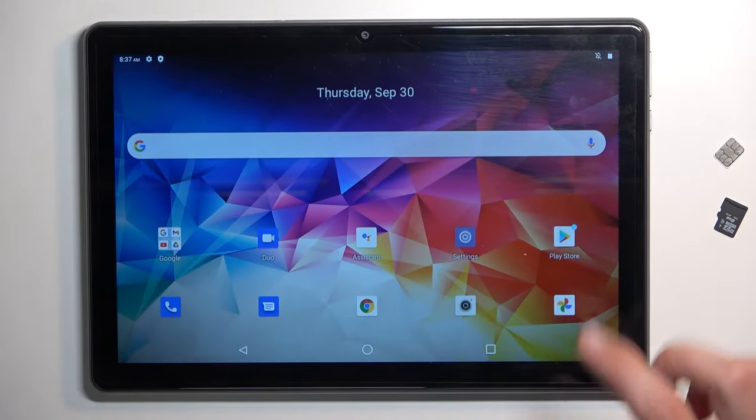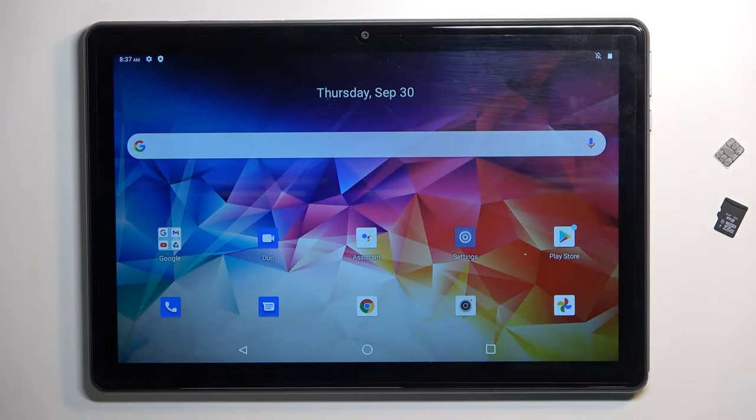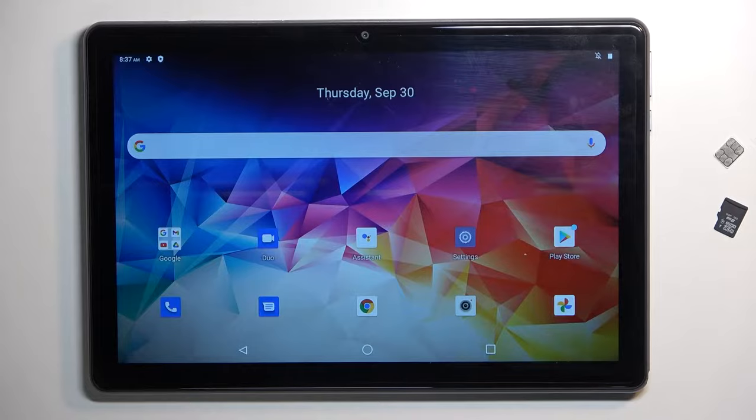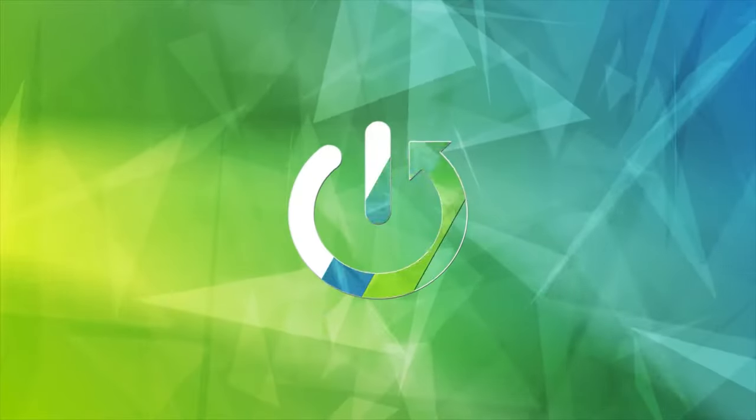Welcome. I'm Amphanomy, this is a QBot Tab 10 and today I'll show you how you can insert an SD card into this tablet.